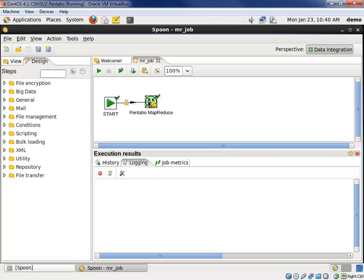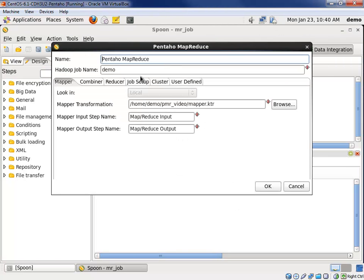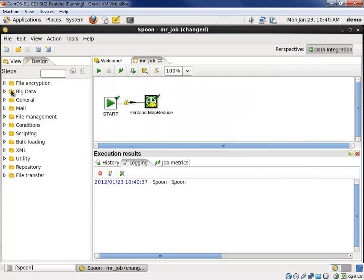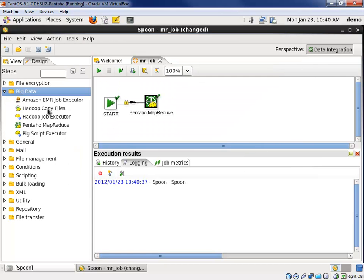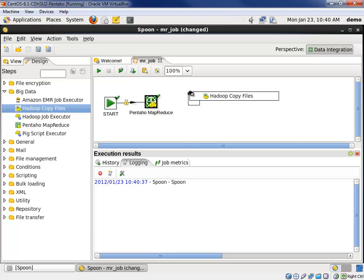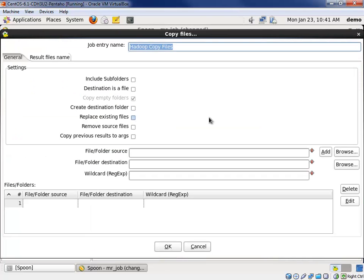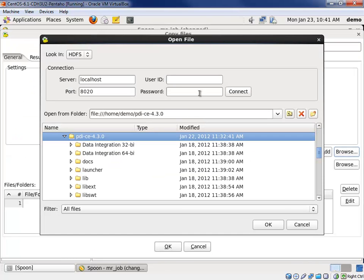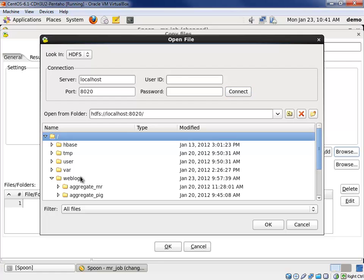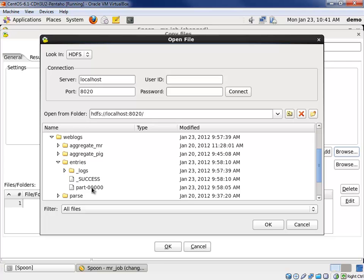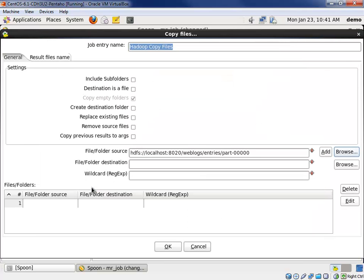First, let's remind ourselves where the data was put. We can go and look at our Pentaho MapReduce step and see that the output was sent to the HDFS directory weblogs slash entries. We're going to first copy data from that HDFS directory to our host operating system. So, we'll use the Hadoop copy files step. We'll connect these up. The green arrow indicates we only want to proceed to that step after successfully executing the Pentaho MapReduce job. We'll open this up, browse, and connect to HDFS. Let's find the directory we're talking about. It's the entries directory and the output file is part 0000. That's the output of a reducer.